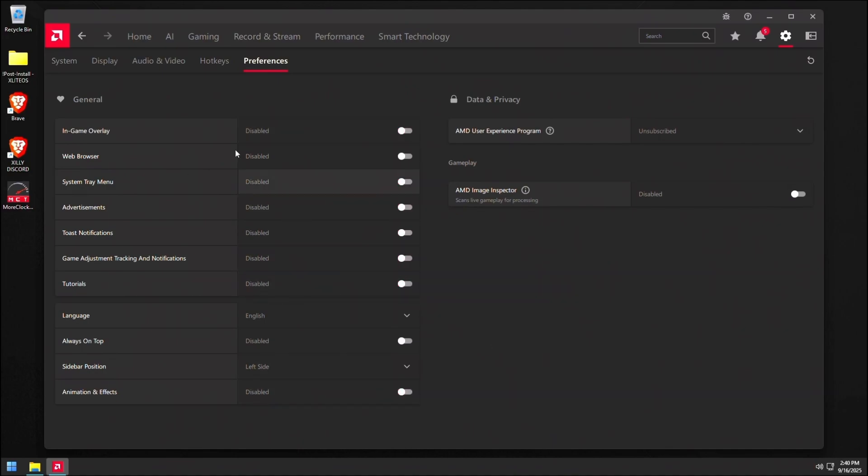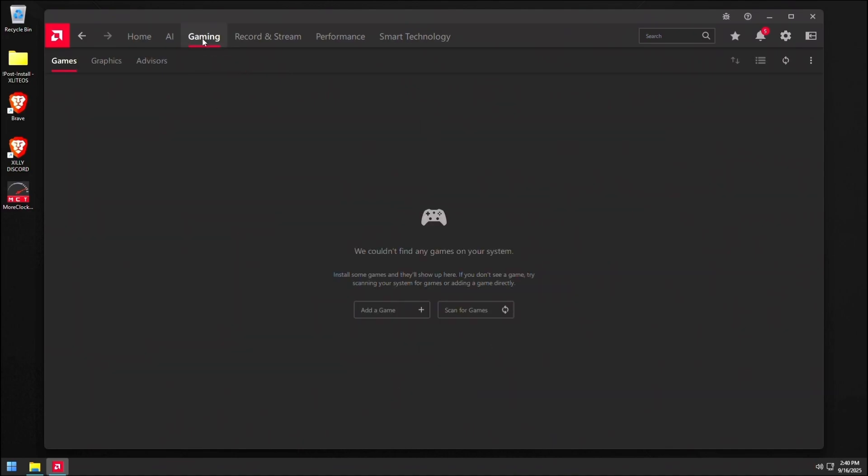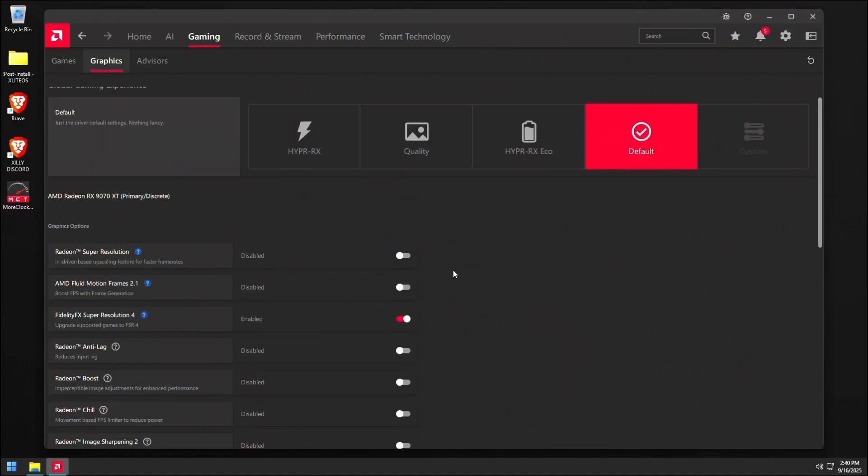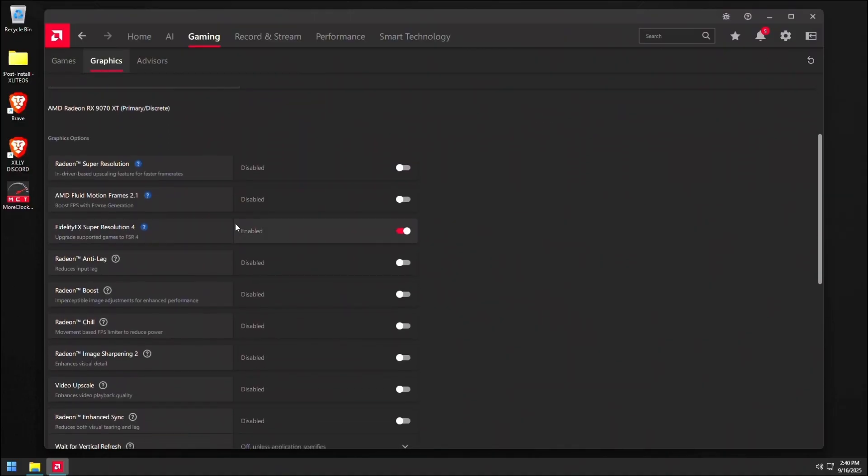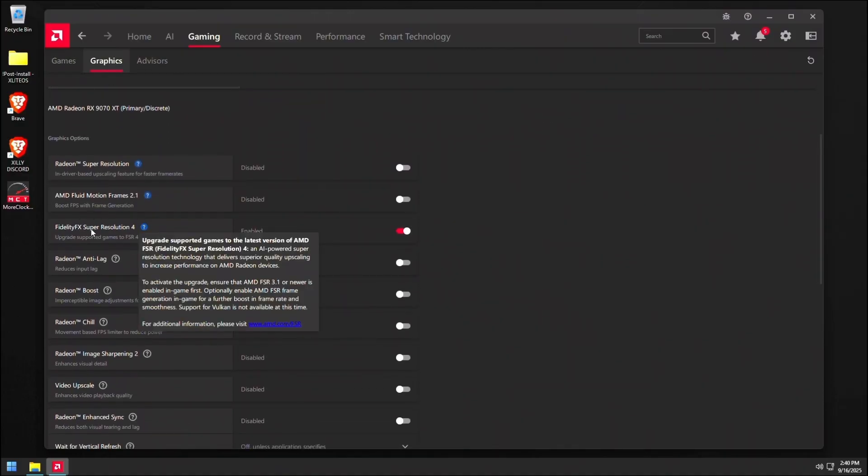Then we're going to go to gaming at the top graphics and fidelity FX super resolution. For you can leave this enabled. It's no problem being enabled. Basically, this is just kind of like DLSS for certain games like cyberpunk and some other games that use FSR.